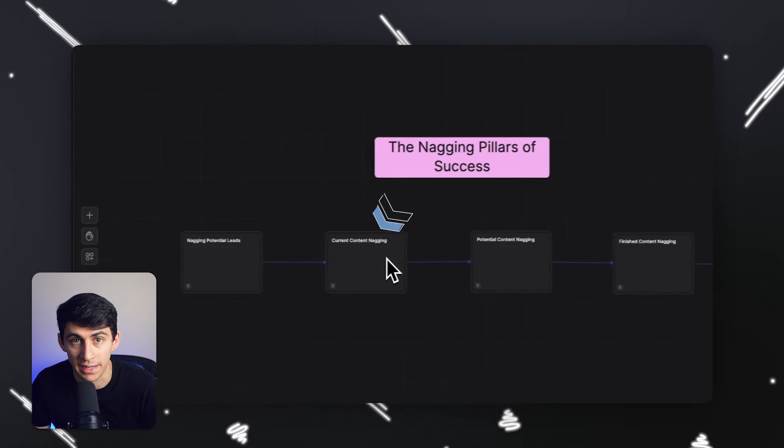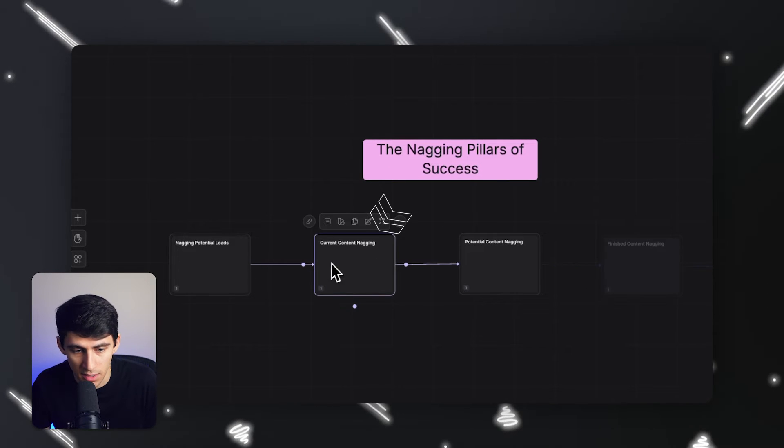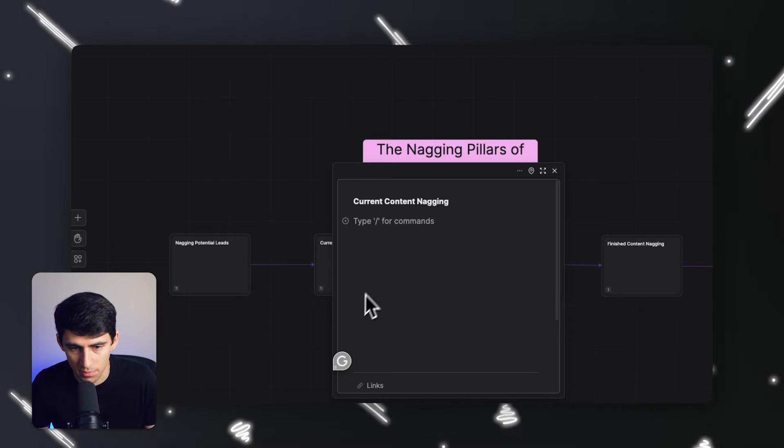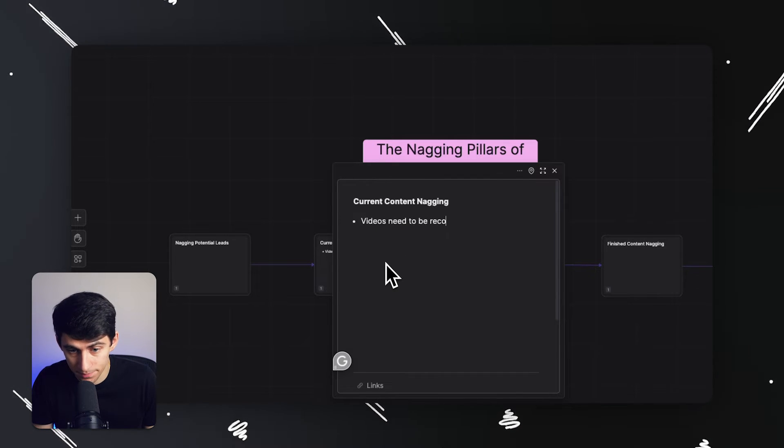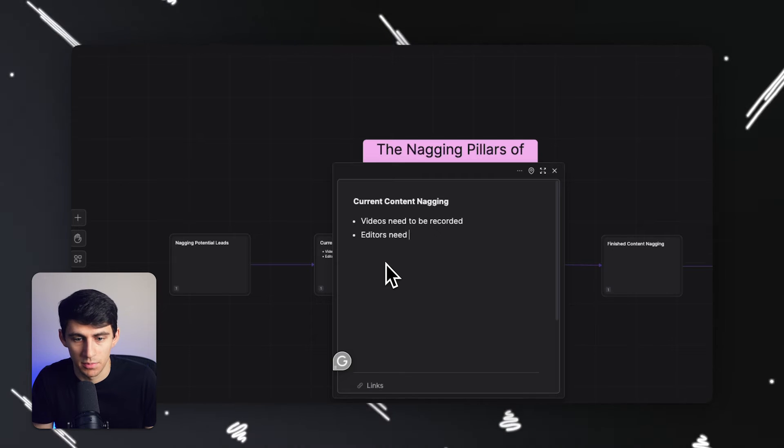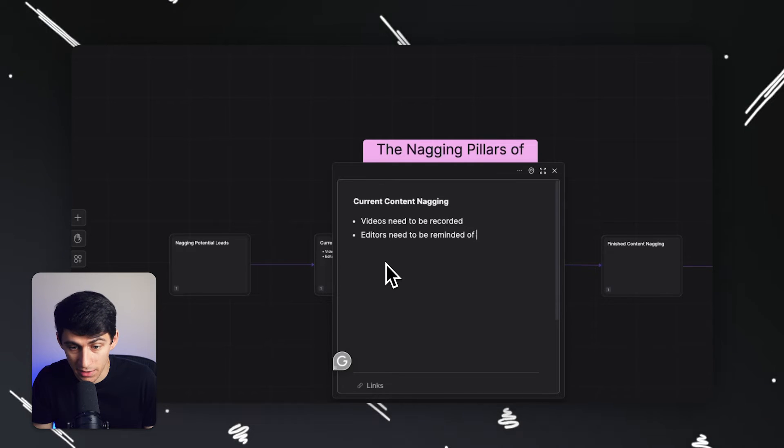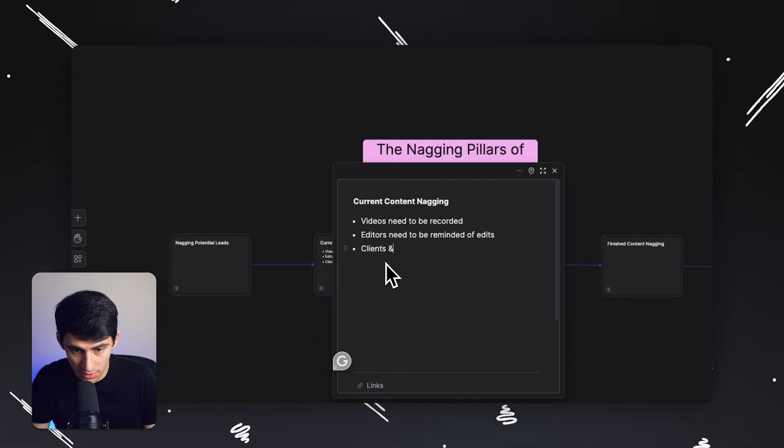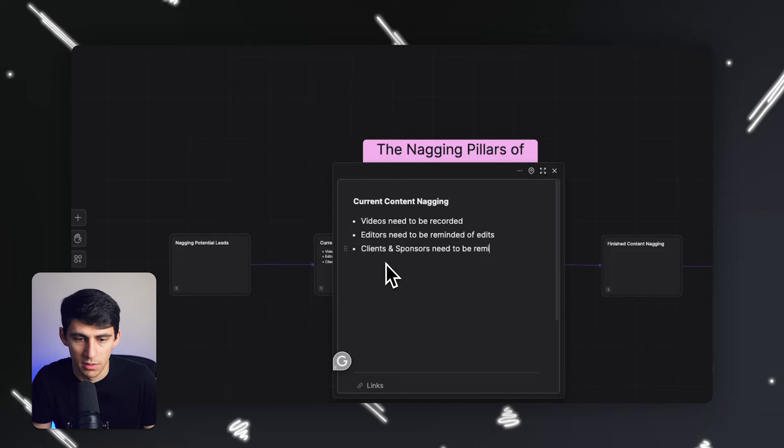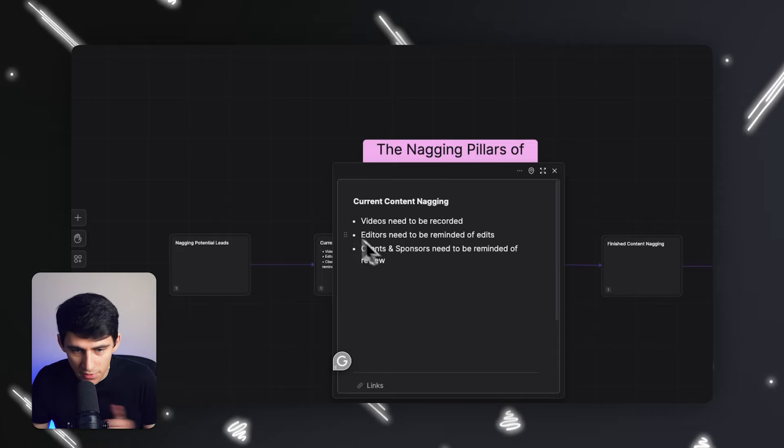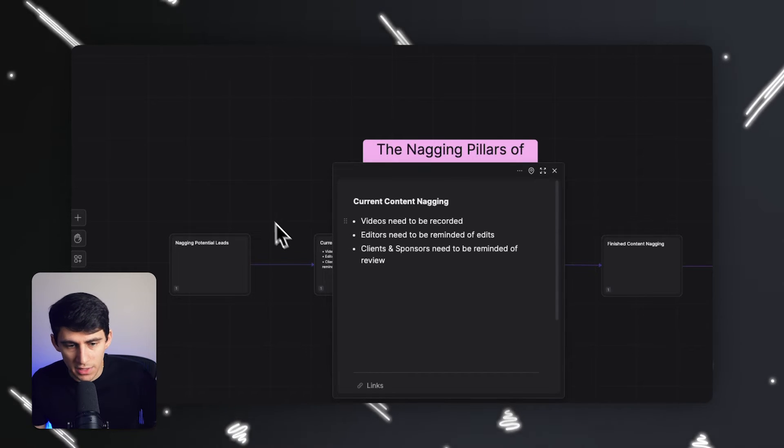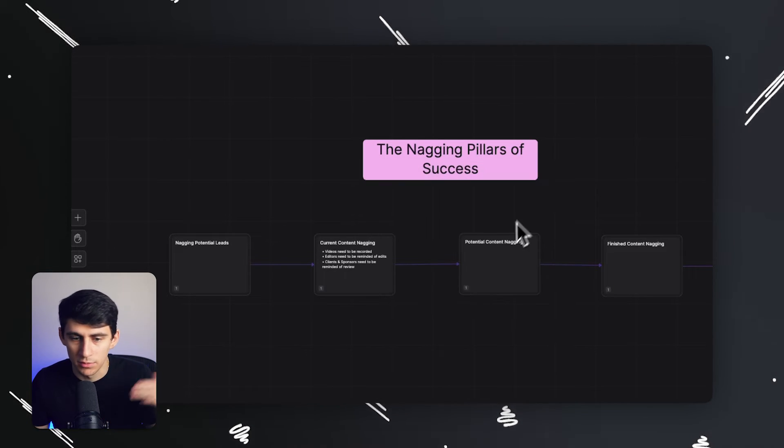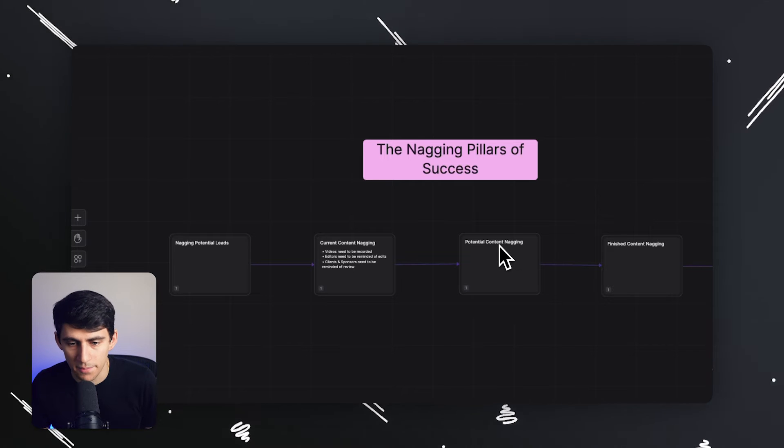Secondly, current content nagging. There's a lot of different instances. I can write this out for you just to showcase it, but videos need to be recorded. Editors need to be reminded of edits. Clients and sponsors need to be reminded of review. So if all of these different things are getting nagged, the amount of content that we produce is a little bit higher. Revenue is a little bit higher. Business is doing a little bit better.